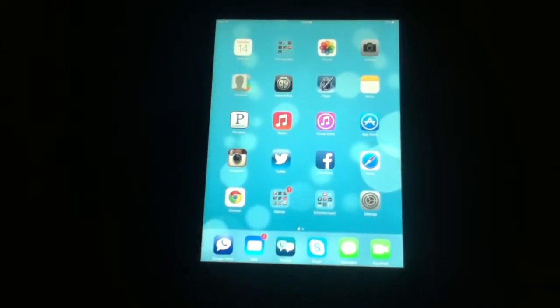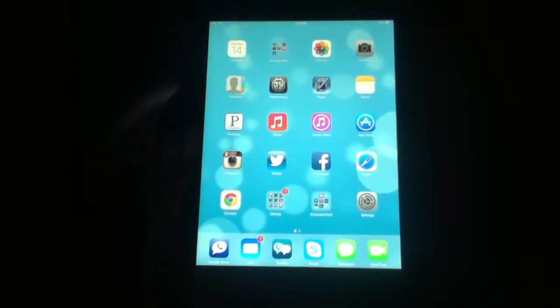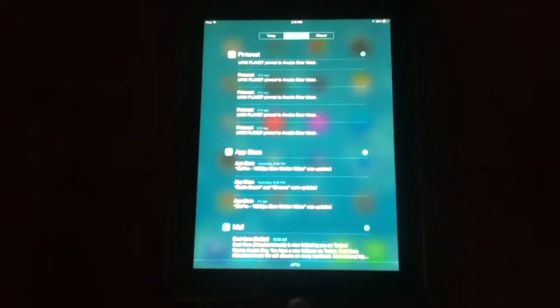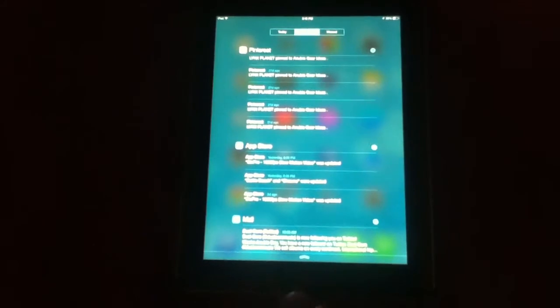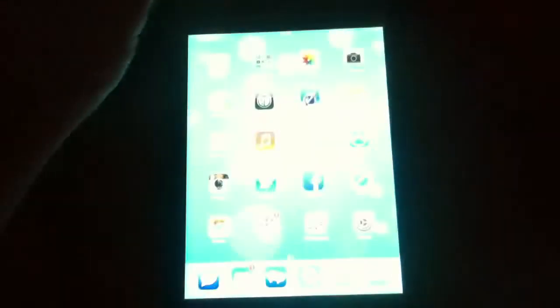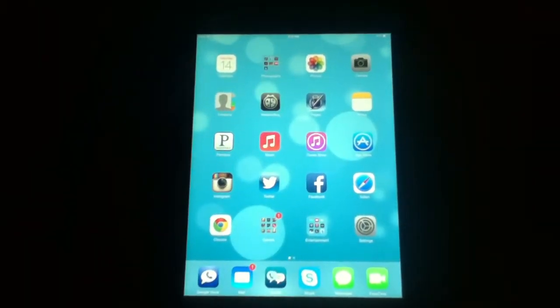Another change that I love is the notification drop-down. As you can see, it's transparent. You can still see the background peeking through it. Right now it's on all. You can switch to today or missed information. This is really smooth the way they designed it.